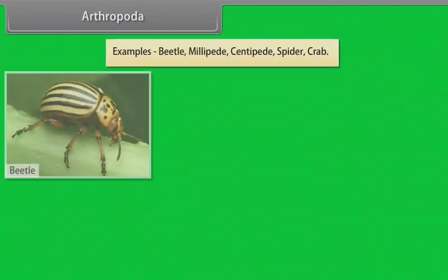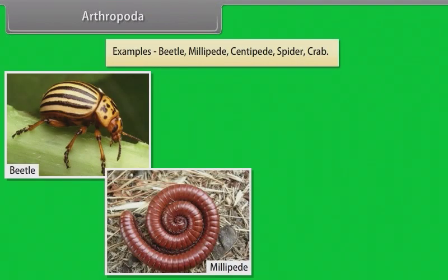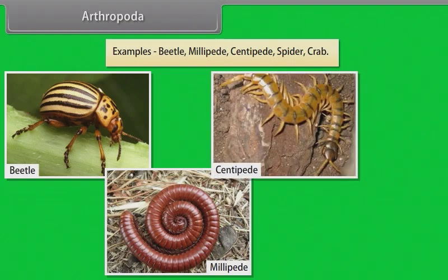Examples of Arthropoda: Beetle, Millipede, Centipede, Spider, Crab.